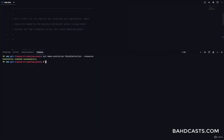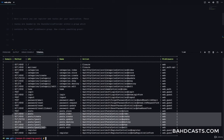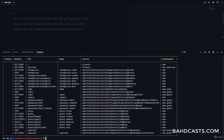If we run php artisan route:list at the moment, you can see that we have routes registered for the post right here. So we have post create, post store, view a post, update a post, edit a post, and delete a post right there.